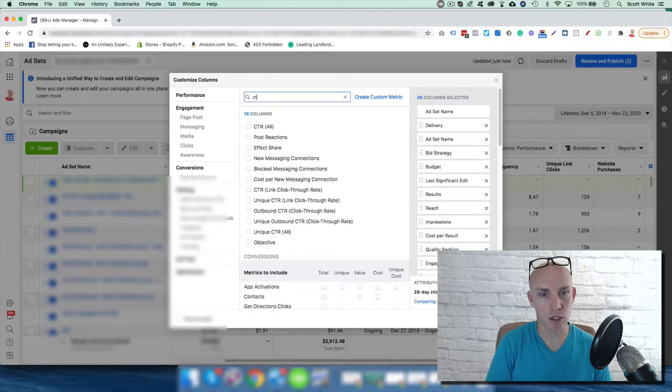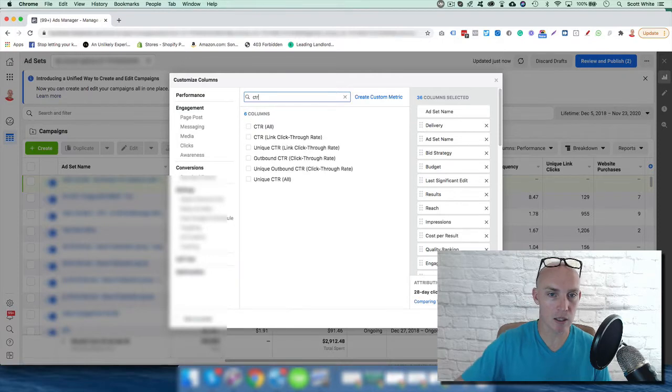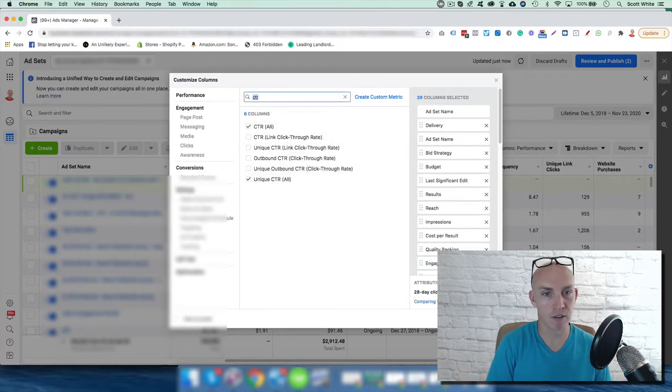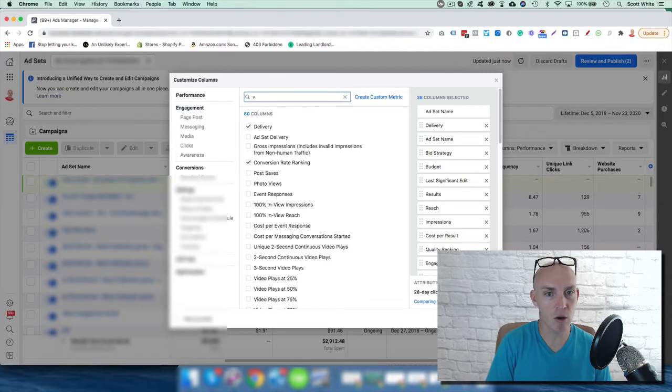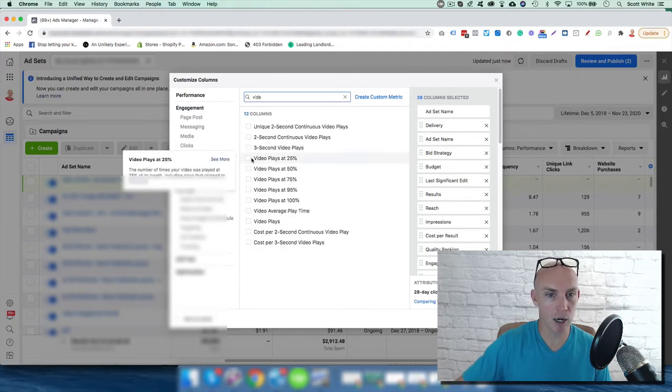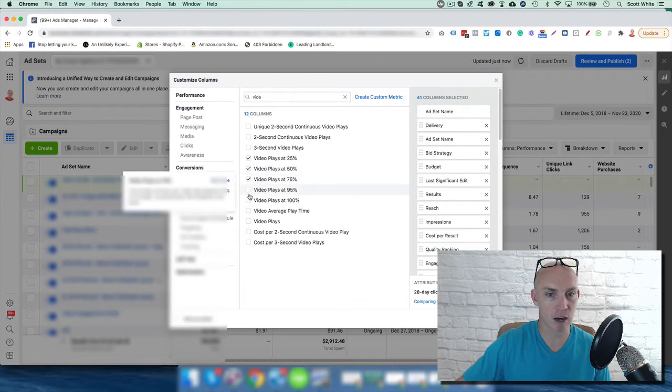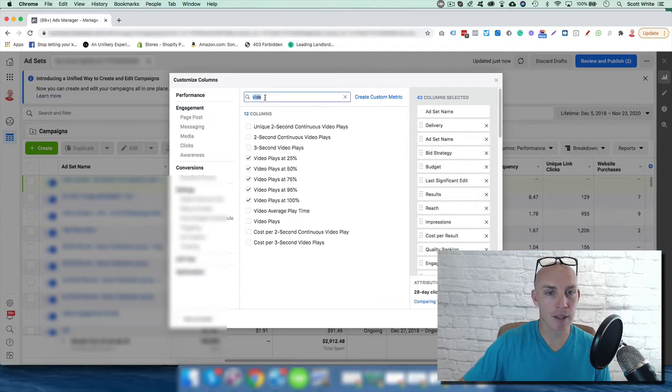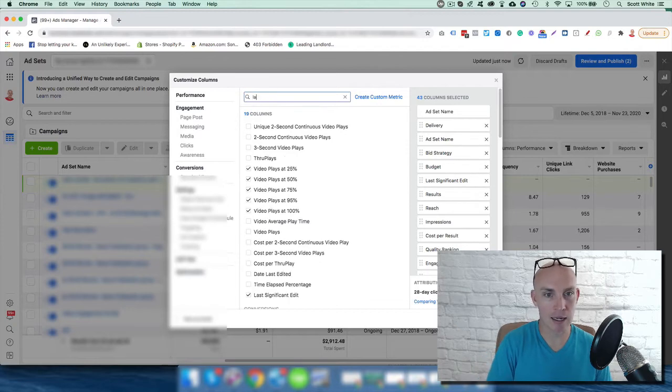I like the video views at 25%, 50%, 75%, and 95%. This shows engagement and how people are going through the video. Then I like landing